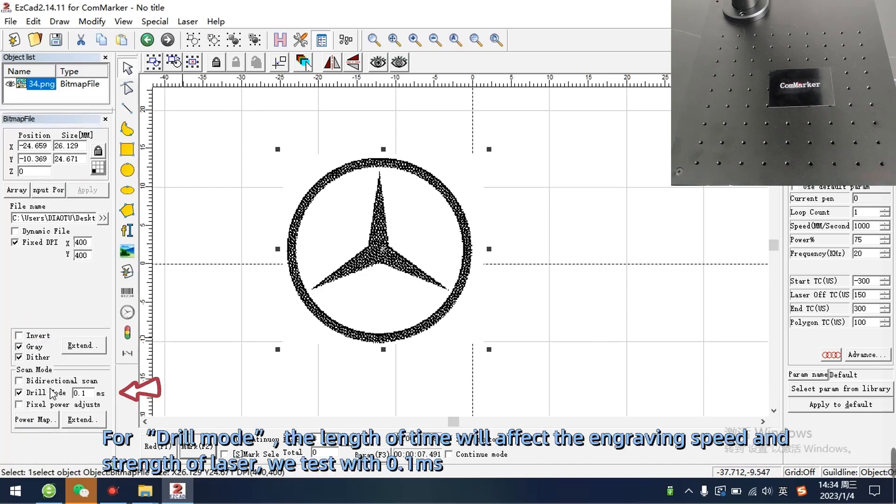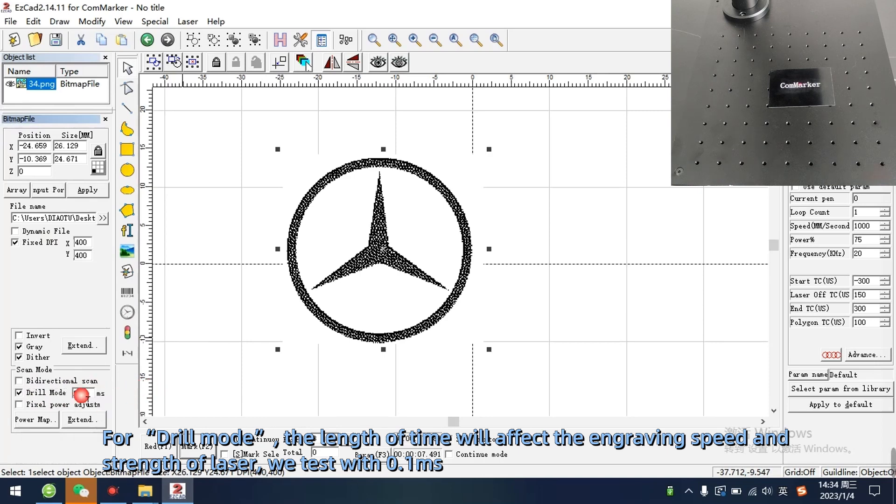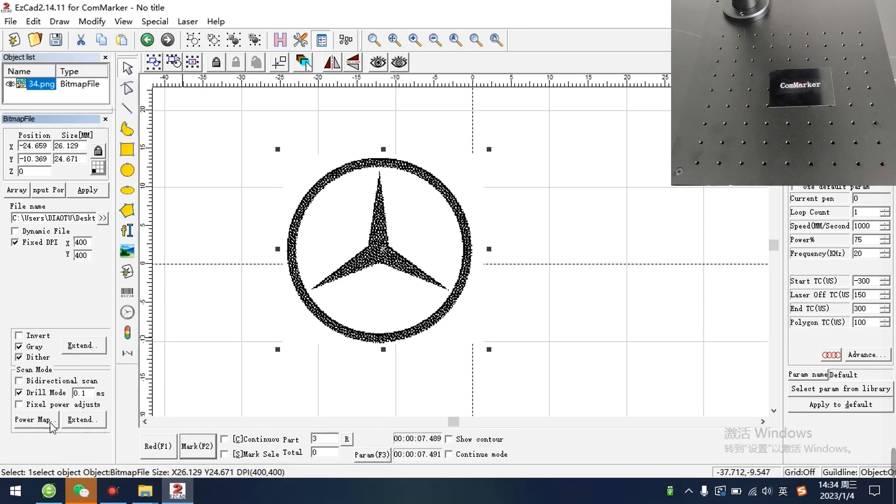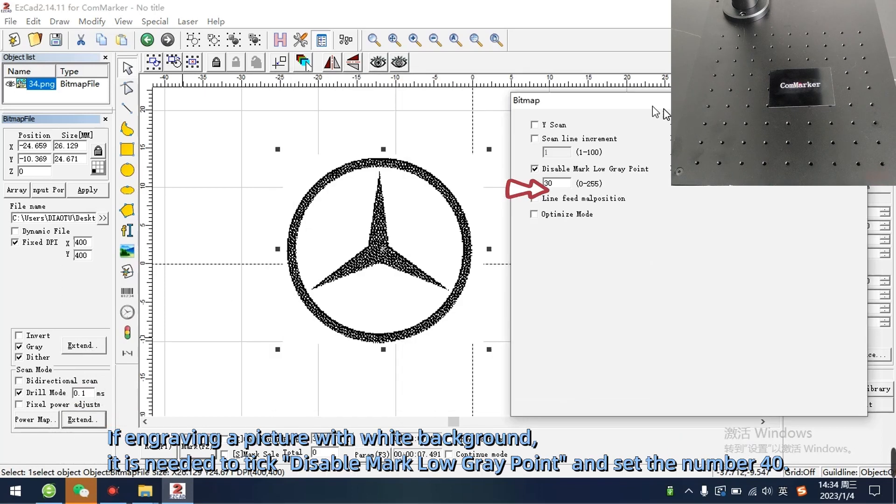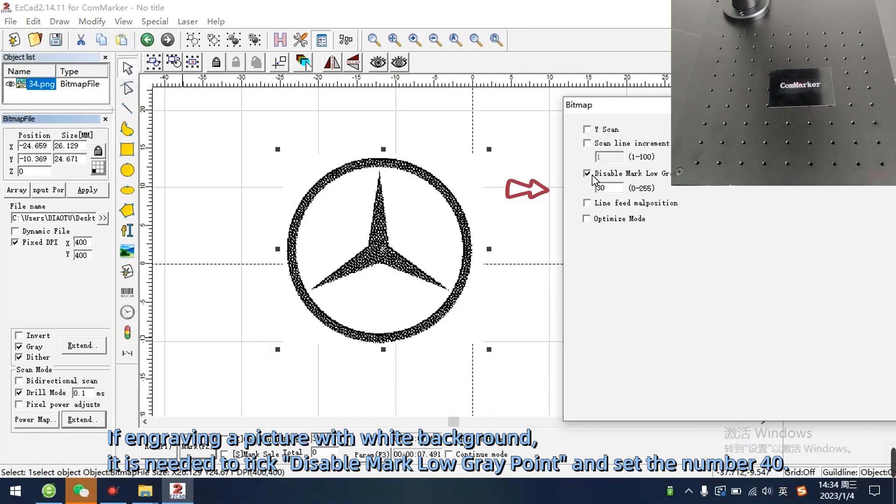For drill mode, the length of time will affect the engraving speed and strength of laser. We test with 0.1ms. If engraving a picture with white background, it is needed to tick disable mark low grey point and set the number 40.